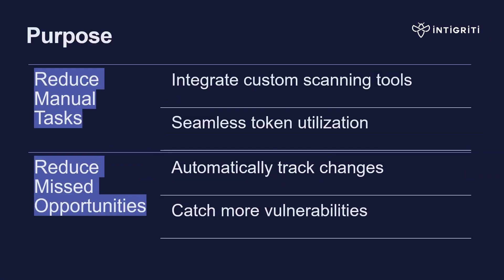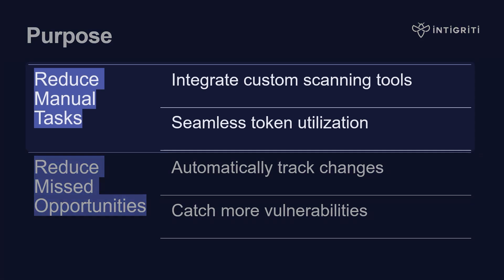So what's the purpose of this new API? Firstly, we want to reduce the number of manual tasks. Researchers commonly develop their own custom scanning tools or use automation frameworks, and our platform needs to have the capability to integrate with those. To do that, we need to make sure that we have a system to deal with tokens so that researchers don't have to log in and manually extract tokens to use with their custom scripts.